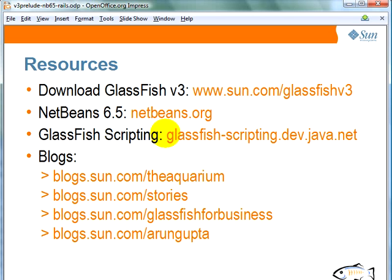Everything about GlassFish and Rails and other dynamic languages can be found at glassfish-scripting.dev.java.net. Blogs.sun.com/theaquarium is the place where we can find the latest and the greatest news about GlassFish. Stories is under the blog entry which talks about all the production deployments of GlassFish.